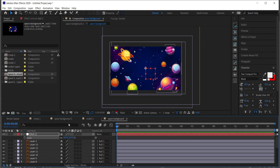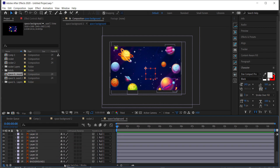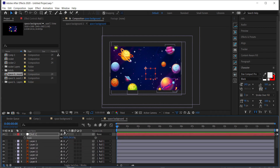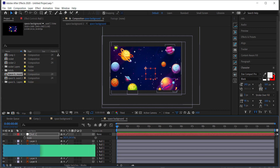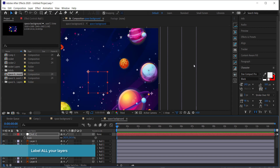You might lose a little bit of quality, so click the Continuously Rasterize icon on each layer. If you don't see it, you can toggle the switches from the bottom. Once the space background is looking nice, you can move around some of the components.